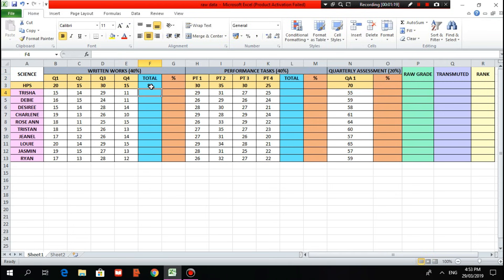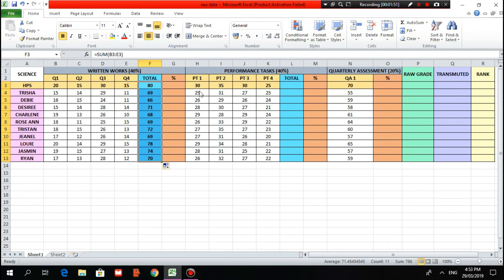It will be very time consuming if we encode the formula in the preceding cells one by one. So what we need to do is click the cell where the formula was encoded, then move the cursor to the lower right corner until you see the thick cross, then click and hold, drag and drop up to the last student to copy the formula format.